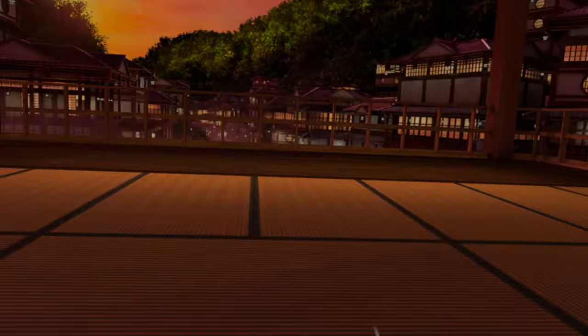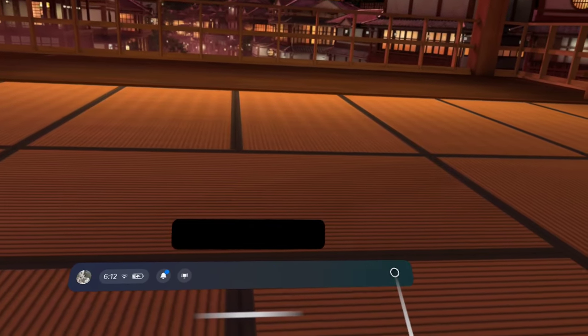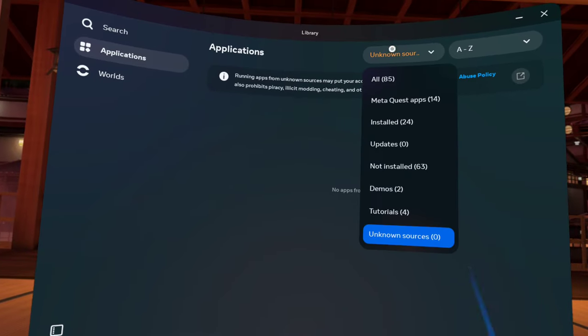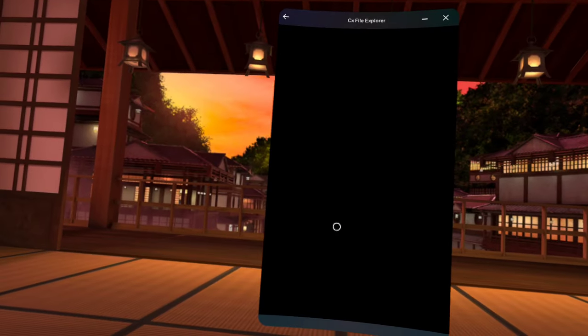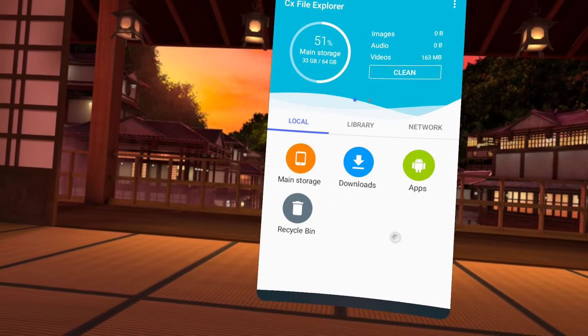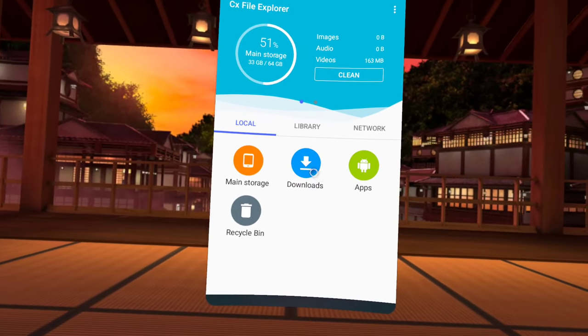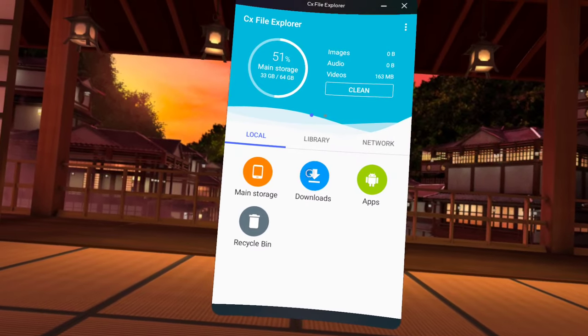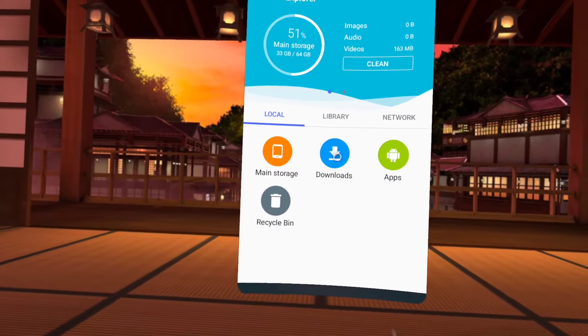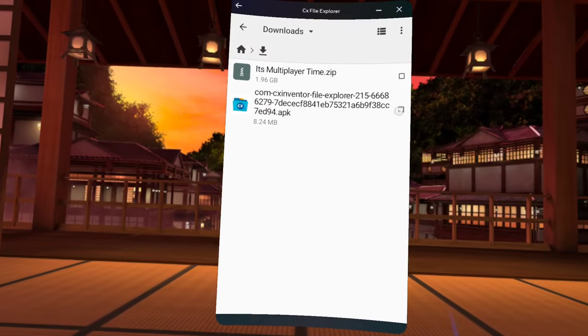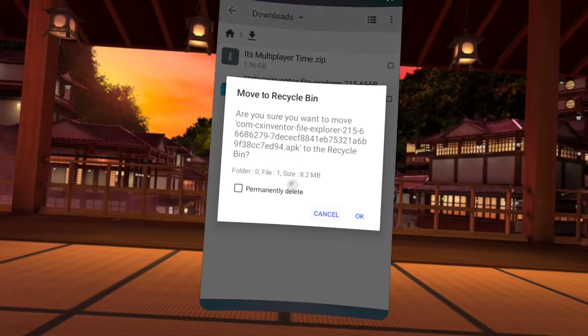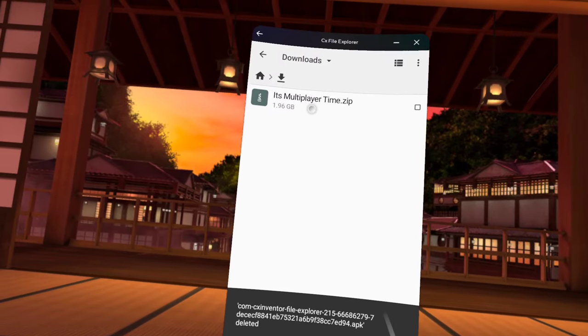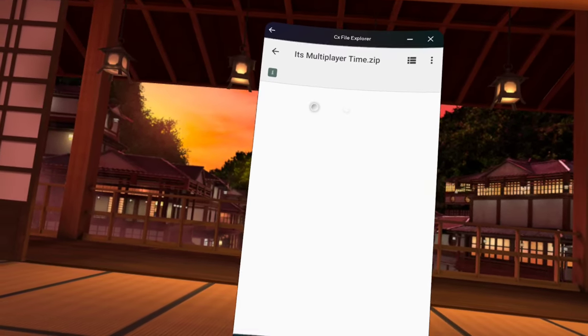Now what you're going to do is click that delete. You're going to press on its multiplayer time zip. You'll see this, click on its multiplayer time. Back to your installed or all, whatever.